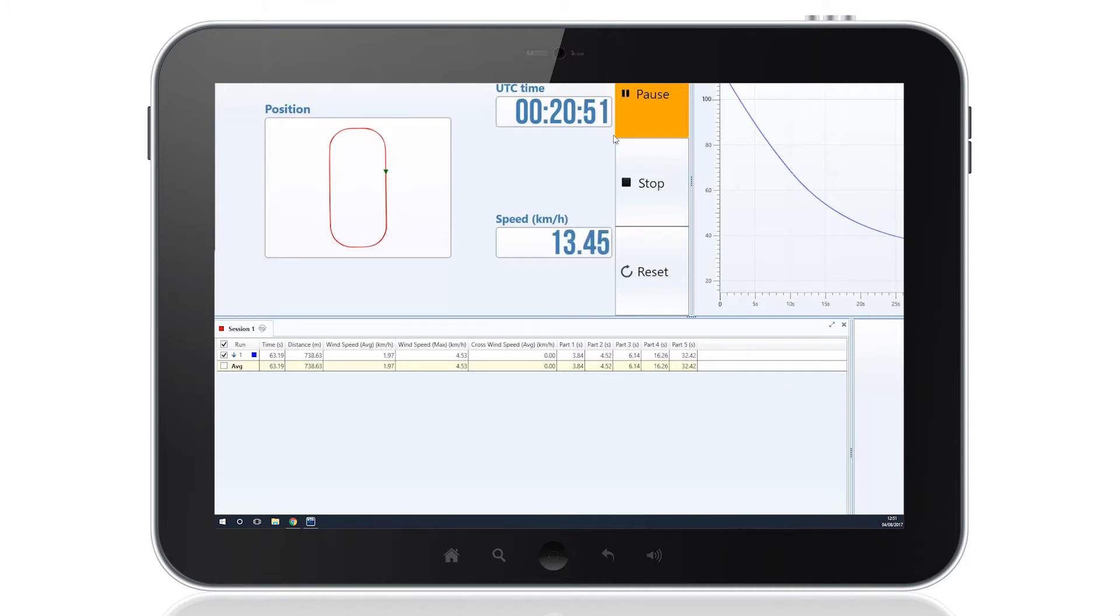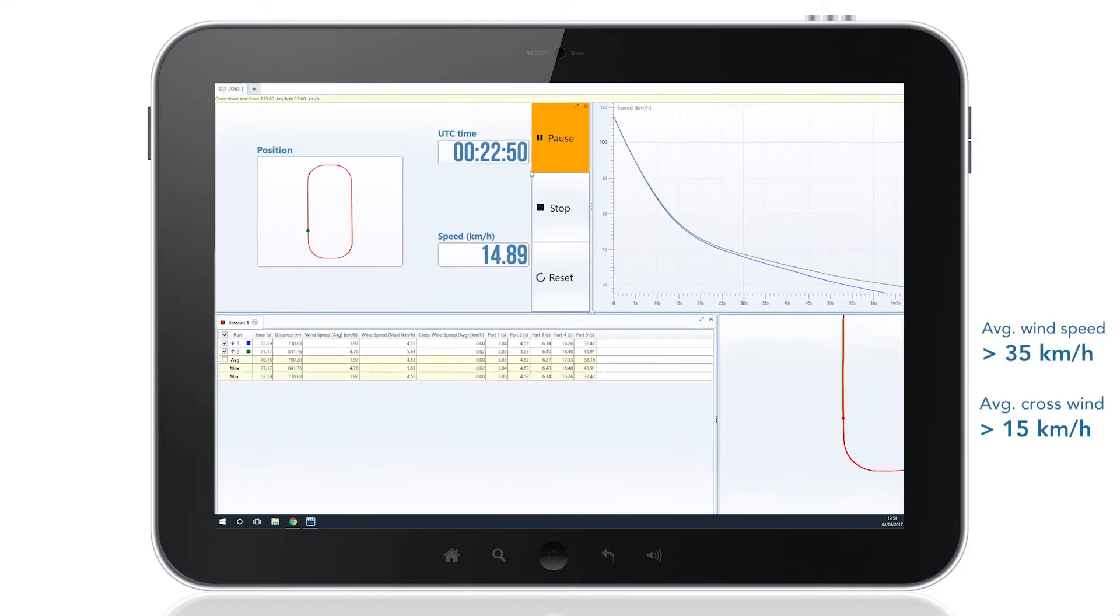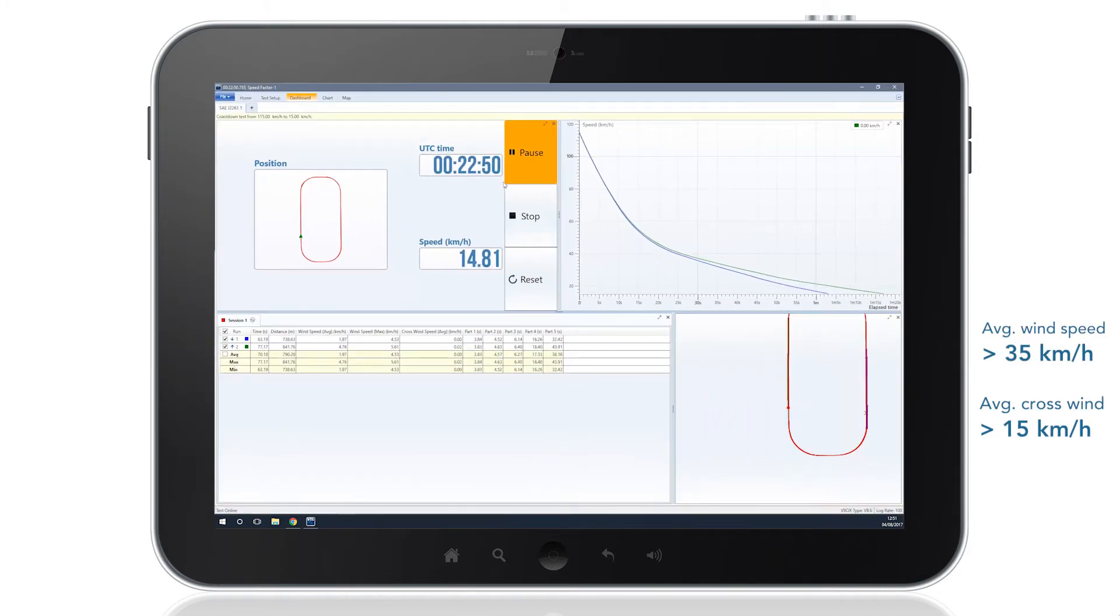The software will also automatically alert you if the crosswind or wind speed exceeds the regulation standards.